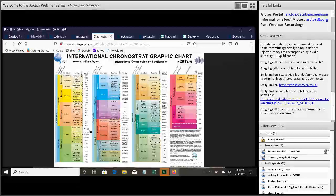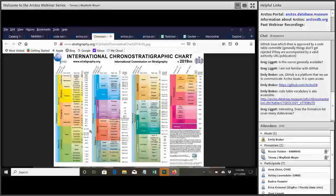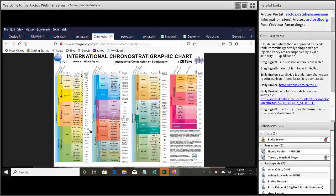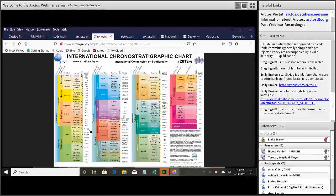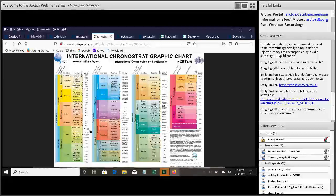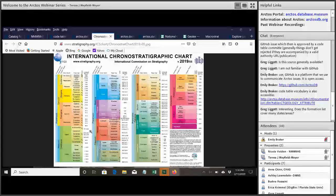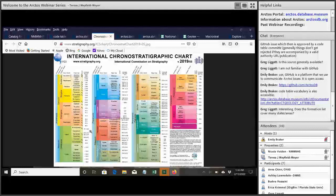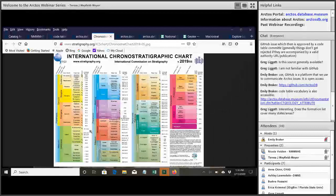So right now we are entering the PLSS data. And the reason that we wanted to add that data into Arctos, even though it's an older coordinate system, that's not used as much, a lot of our collaborators, for example, we get paleontology mitigation groups.